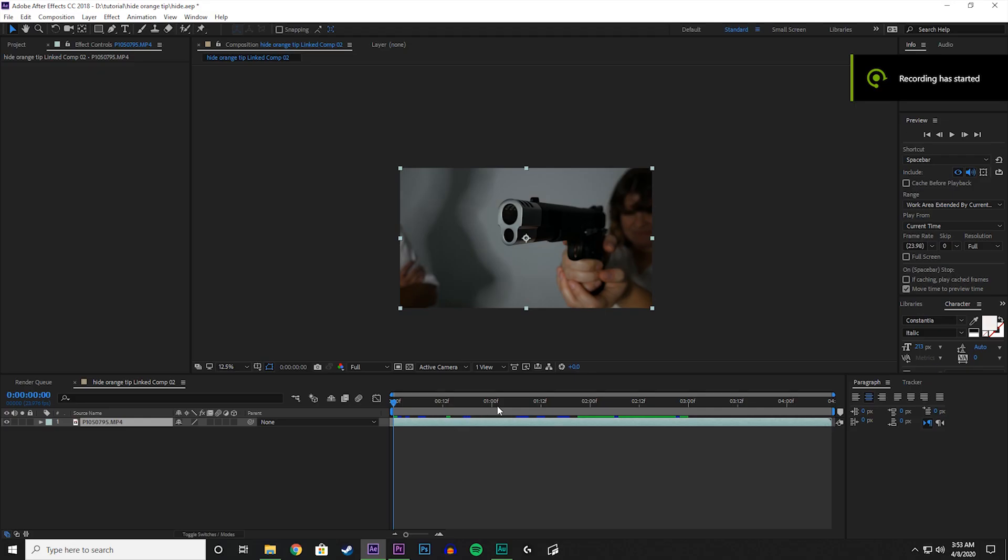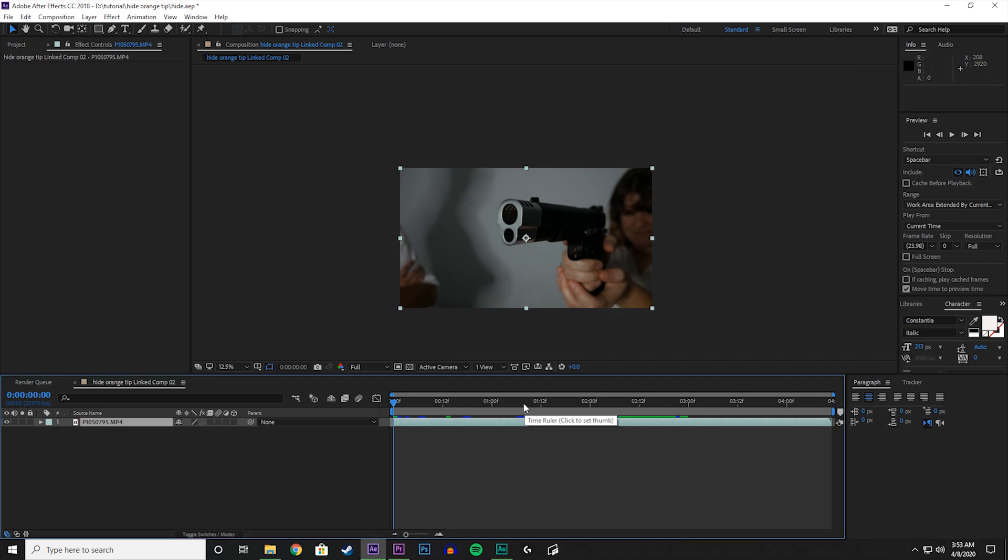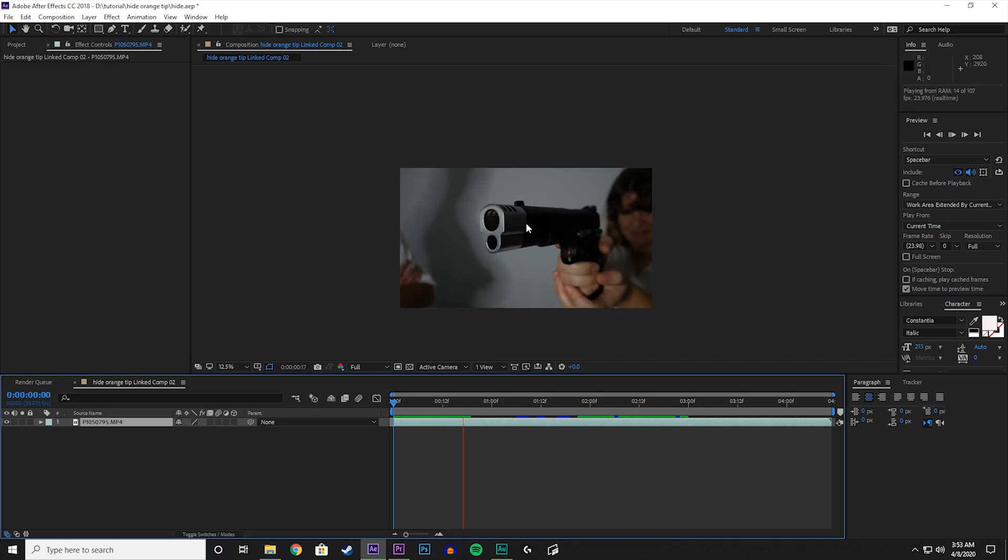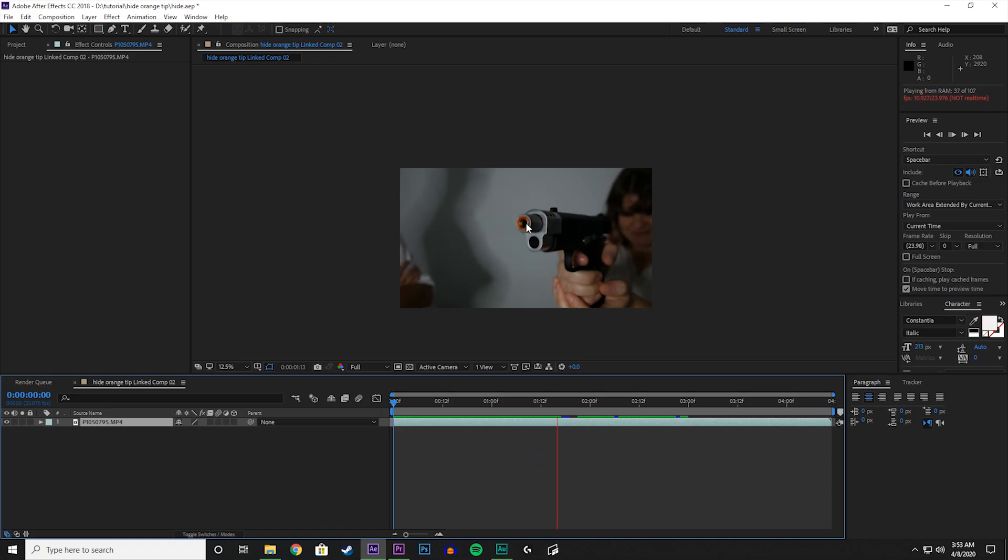So let's take a look at the shot that we're working with today. We are using a gas blowback pistol.